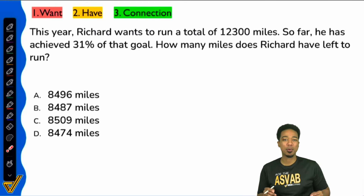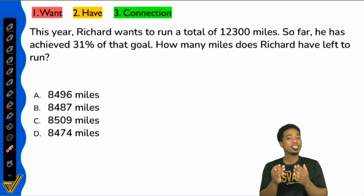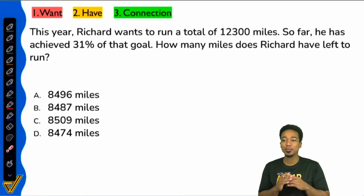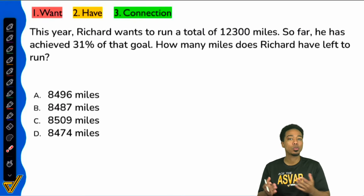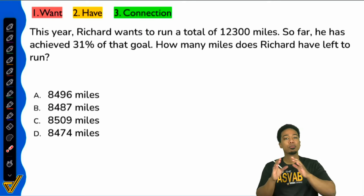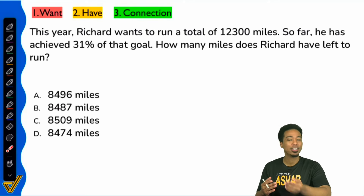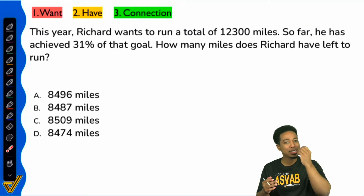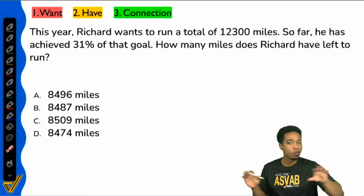What's going on, my ASVAB party people? Coach Anderson here, and in this video I'm going to show you one of the most common mistakes that people make when trying to solve percentage word problems. So before I even get started, I'm going to show you the formula for it and show you how exactly people misuse it all the time.